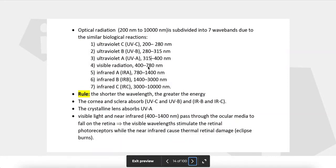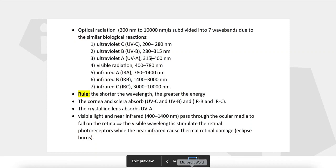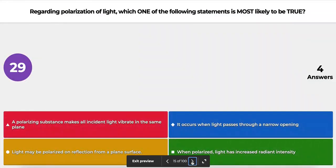A reference chart shows the wavelength ranges: ultraviolet A has a range of 315 to 400 nanometers. The cornea and sclera absorb ultraviolet C, ultraviolet B, infrared B, and infrared C. The crystalline lens absorbs ultraviolet A. Visible light and infrared between 400 to 1400 nanometers pass through the ocular media to reach the retina, which can sometimes cause thermal retinal damage.